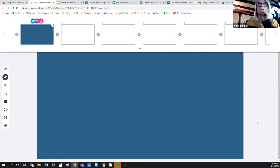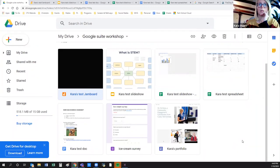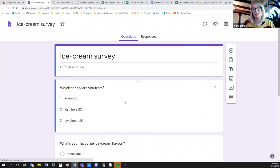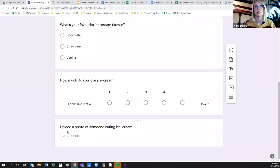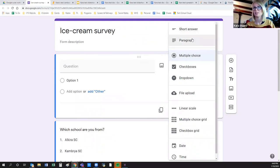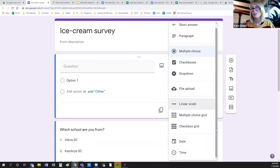Next is Google Forms, similar to Survey Monkey or other survey platforms. It's really easy to use. There are all different question types — multiple choice, short answer, paragraph or long answer, checkboxes, dropdown, file upload if you want someone to answer by uploading something, linear scale, multiple choice grid, date, or time. You just click the plus to add a new question type.